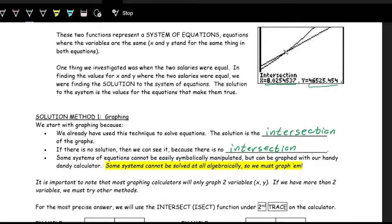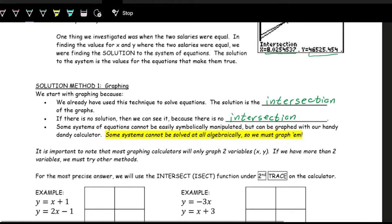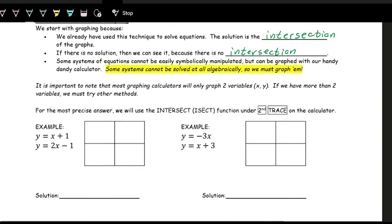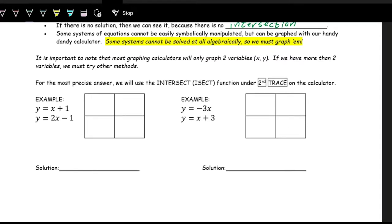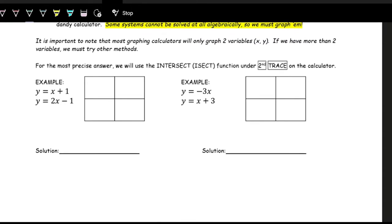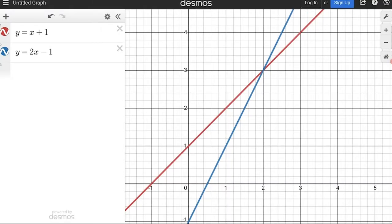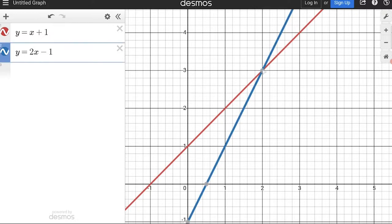It's a very good skill to solve systems algebraically, but let's look at two graphing examples first. We have the linear functions y = x + 1 and y = 2x − 1. Graphing both in Desmos, the intersection is at x = 2, y = 3. So when x is 2, these functions have the same output, and the solution to the system is the point (2, 3). In general, when we write solutions to systems, we write them as an ordered pair.